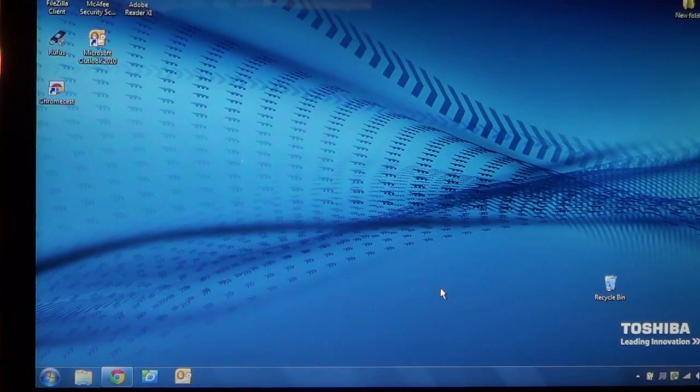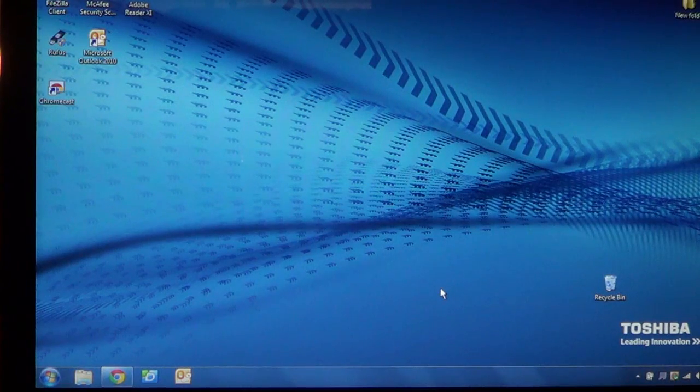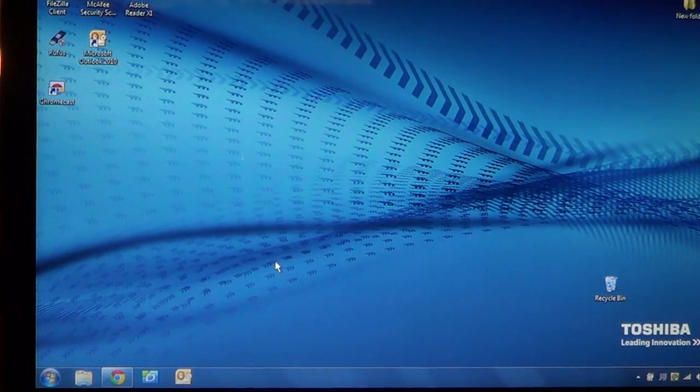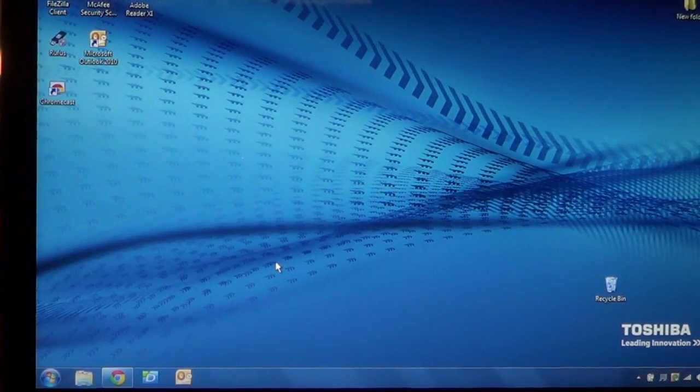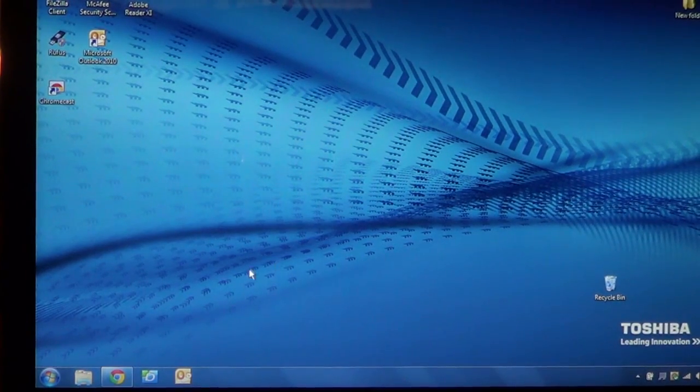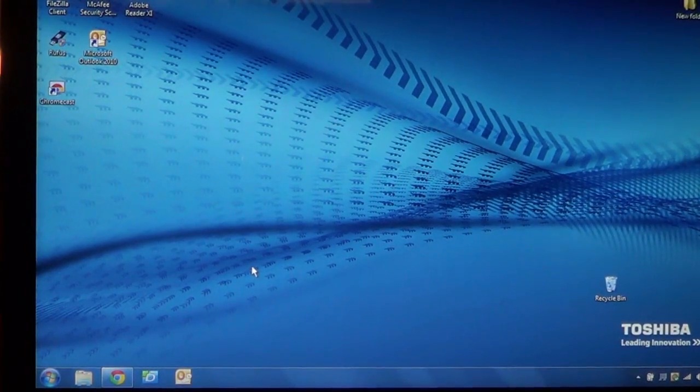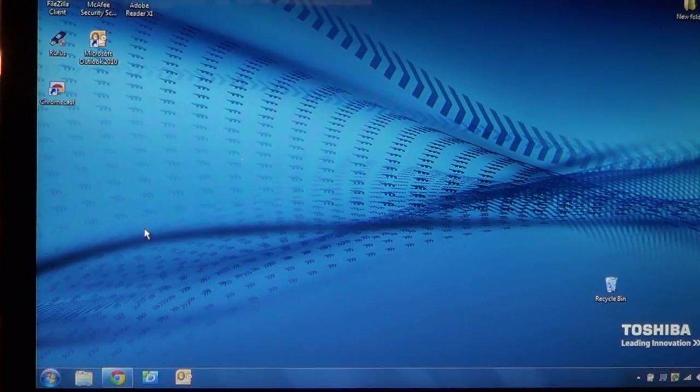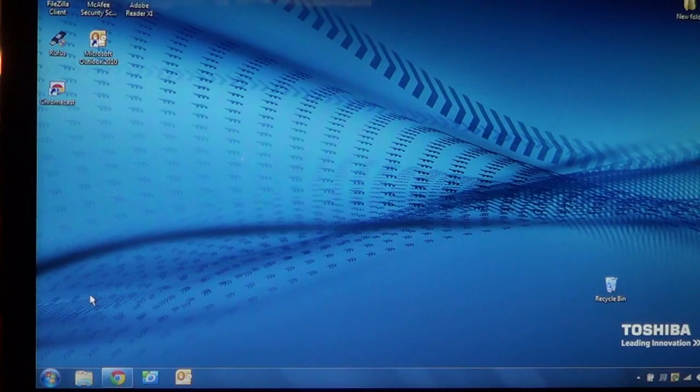Okay now that we've finished downloading the file, we're going to go ahead and run the file. So we need to find it. Most browsers, including Chrome, which I was using, will put it in the downloads folder. And that's real easy to find.